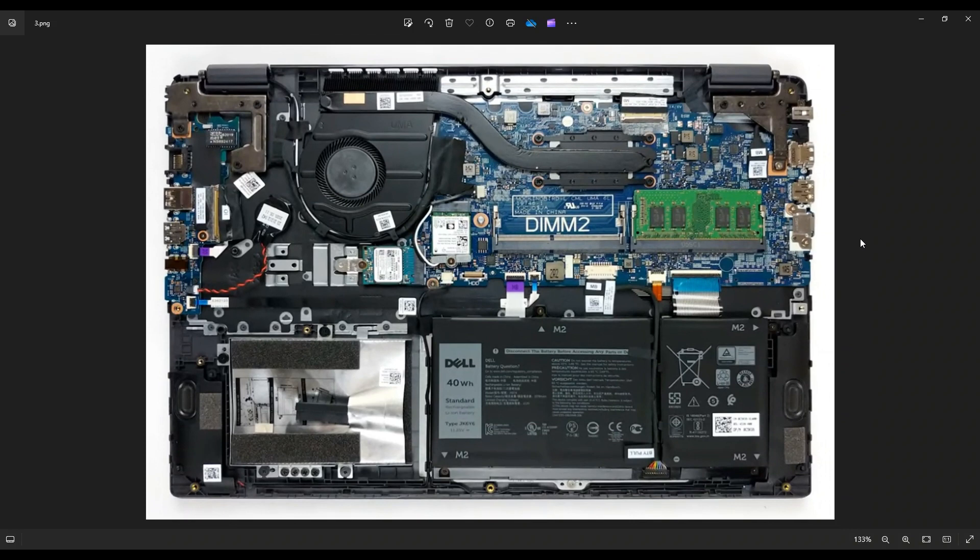If you need any help with tools or supplies, as well as any replacement or upgrade parts for the Latitude 3510, there'll be a link above. Also below in the description, it'll have all the tools and supplies that I would use on this computer, as well as all of these replacement and upgrade parts here if you needed help finding those.